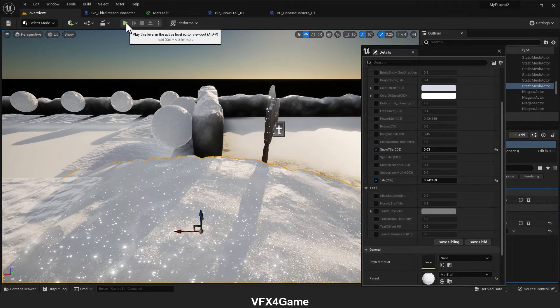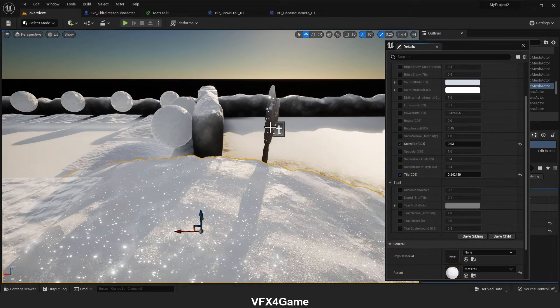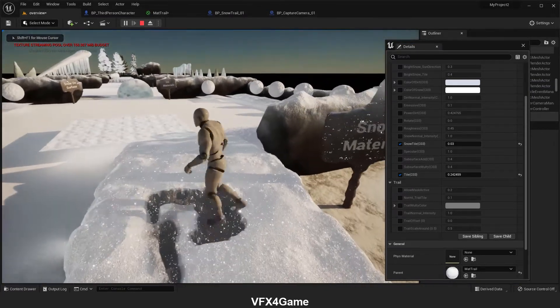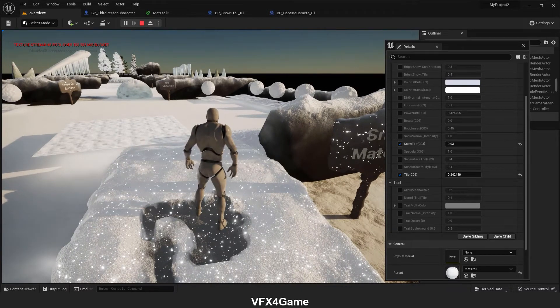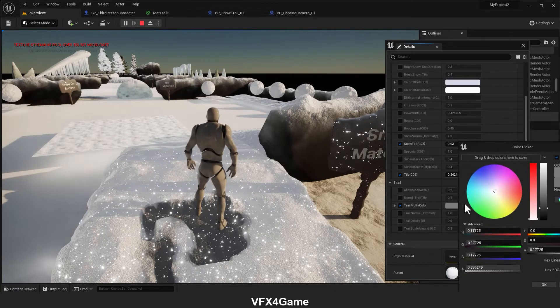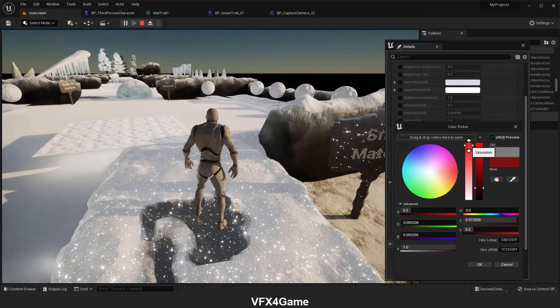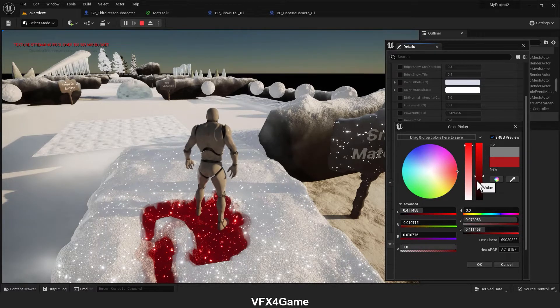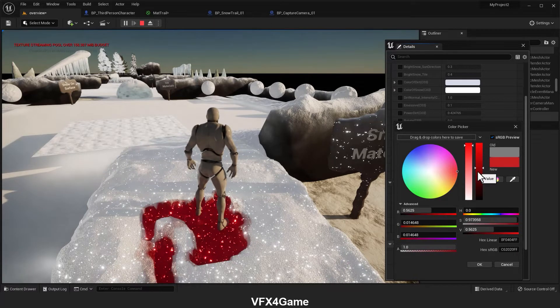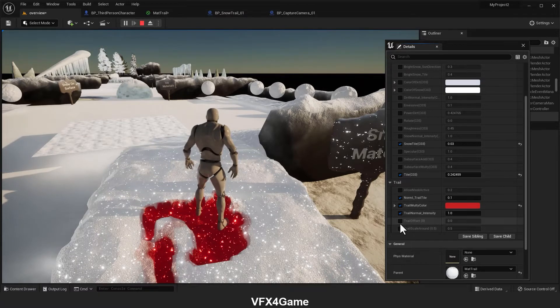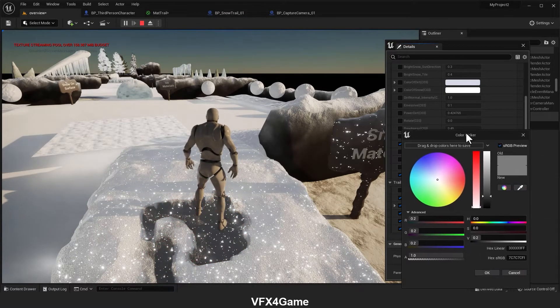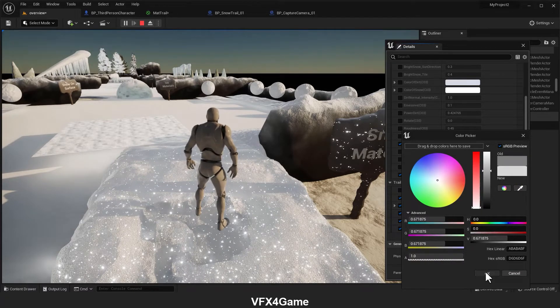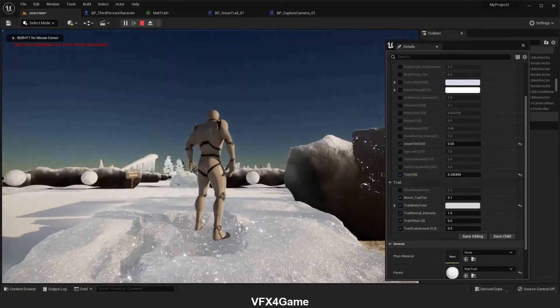So now we want to see what happens when I change the parameters. I need to play. Now I make a trail. If I press shift with F1, now I have the mouse here. I can change the color and I turn on this parameter. I think this will be great.